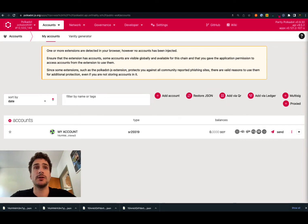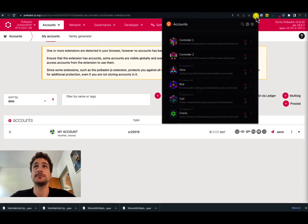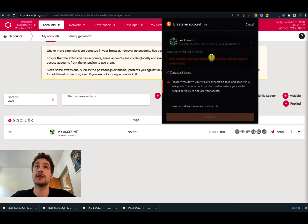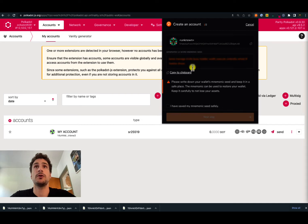We will now proceed to create another account using the Polkadot browser extension. We go on the logo on the browser extension on the top right here, click on adding a new account, and create a new account. We are prompted again with a mnemonic seed that we need to store somewhere safe, possibly written on a piece of paper. Remember not to save this information on a computer, phone, or any device connected to the internet, because it can be potentially stolen.